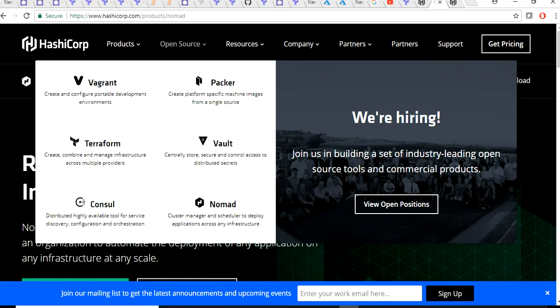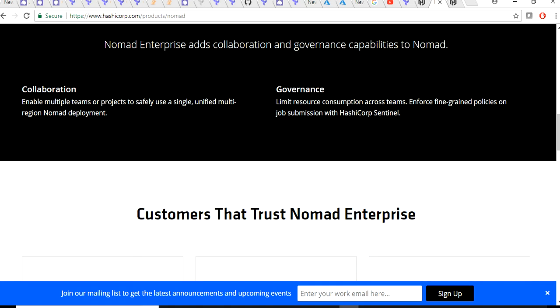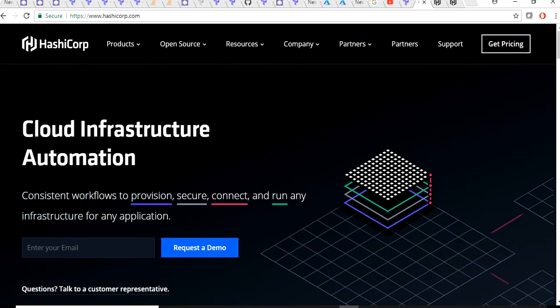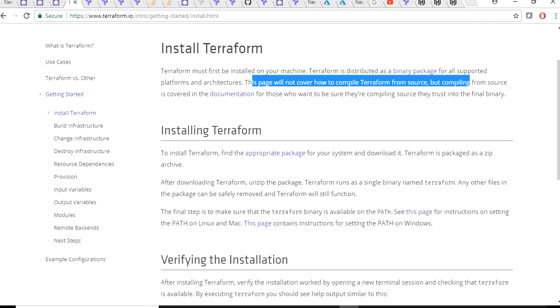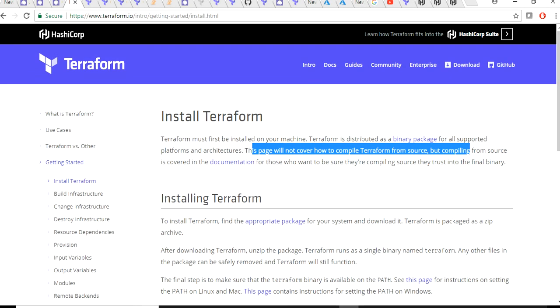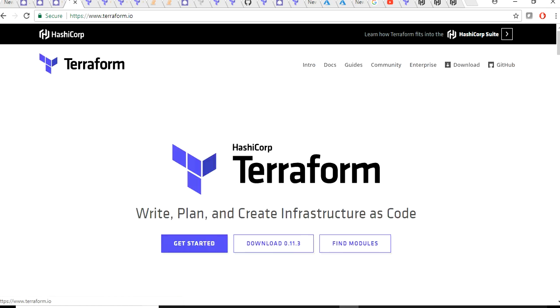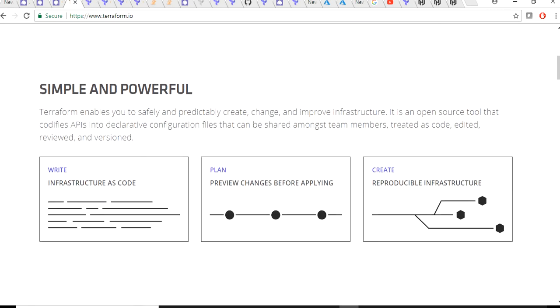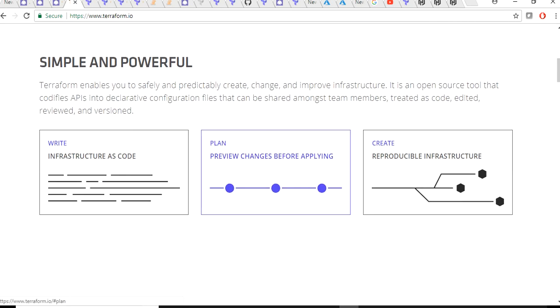That's about HashiCorp, what it has been doing, and how it is solving the problem. Coming back to Terraform, why Terraform over other technologies or other pieces of software which are available in the market? Currently if you're using Amazon, Terraform can be used to manage any of those public clouds like Azure, GCP, or Amazon.